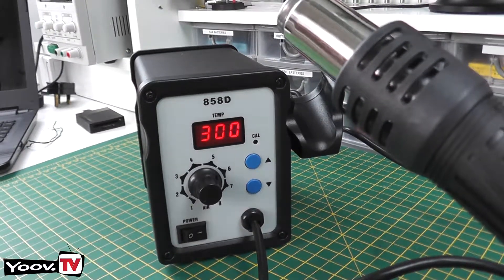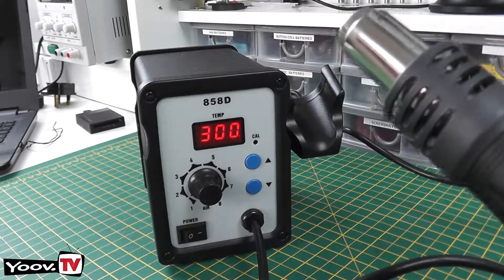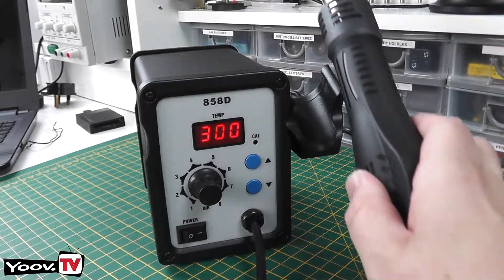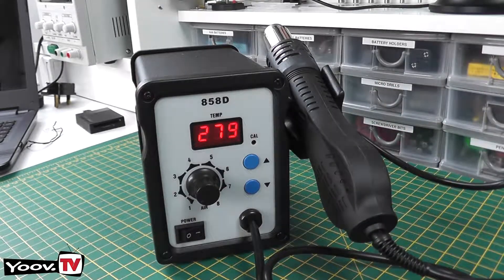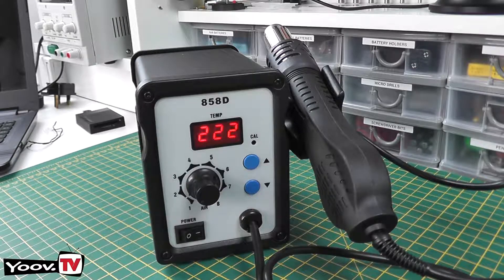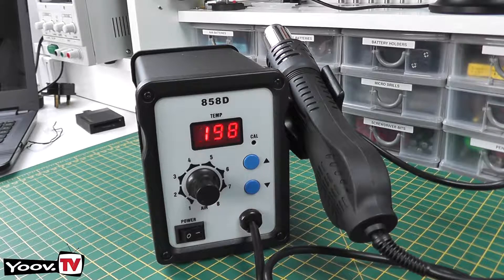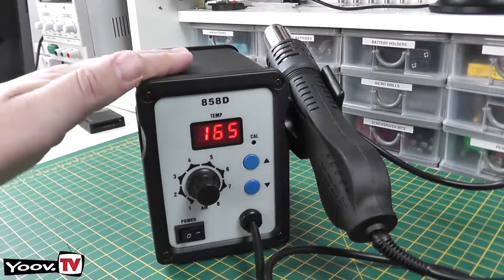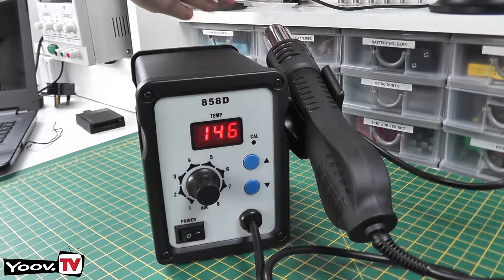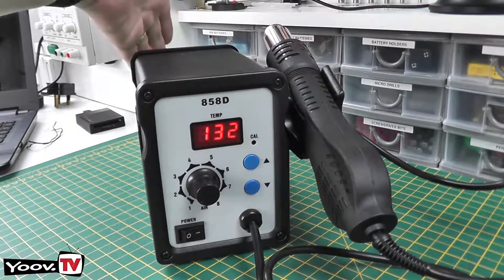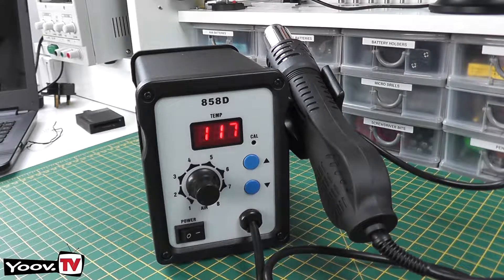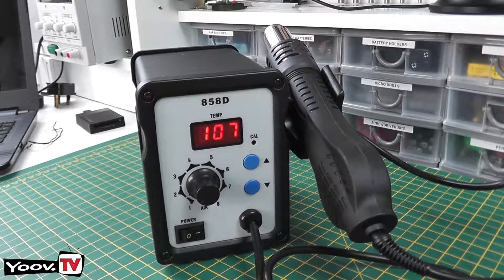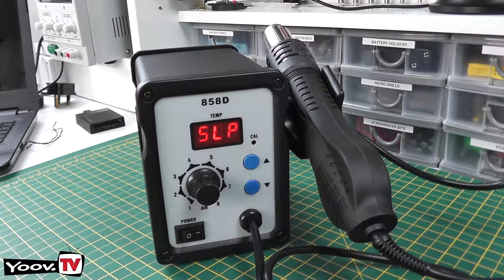So, again, as there's no switch on the actual gun, the theory is you put the gun into the cradle and there's a sensor in there which tells the unit to turn off the heat. As you can see the heat's reducing quite quickly. Obviously be careful where you place this. So even when it's in its cradle there's still warm air coming out of the nozzle. So make sure there's nothing flammable behind it.